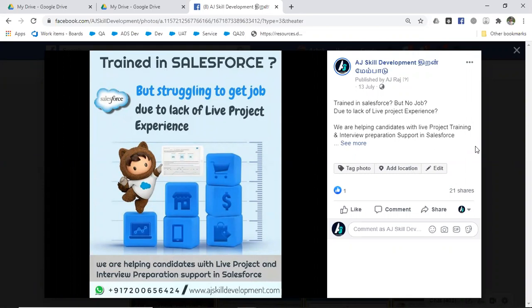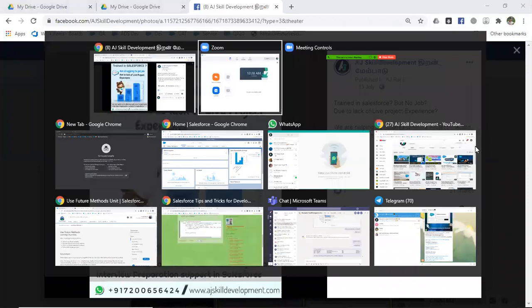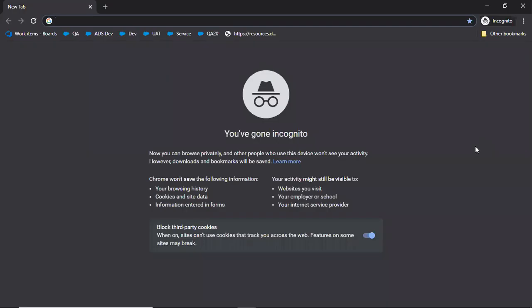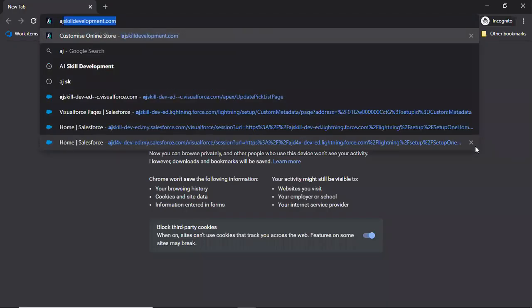I'll tell you about the support we are providing from AJ Skill Development. For that, you may have to check our website - go to ajskilldevelopment.com.